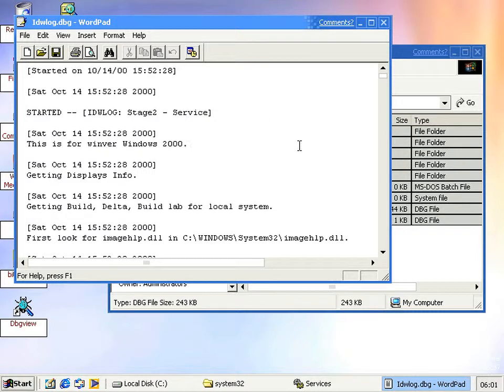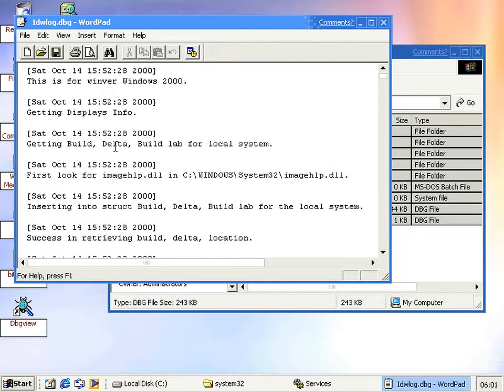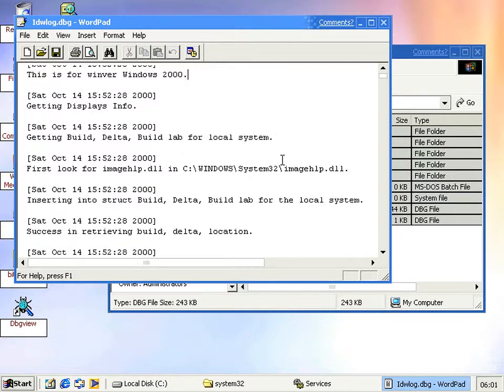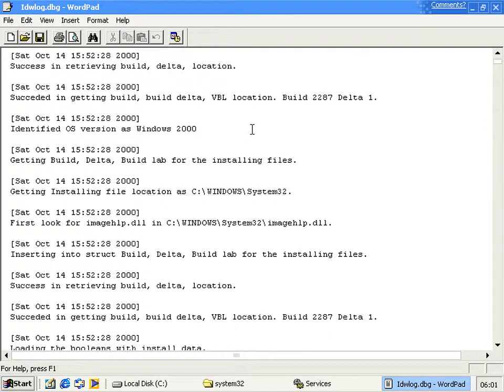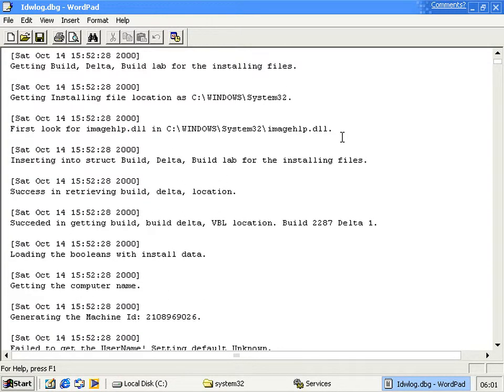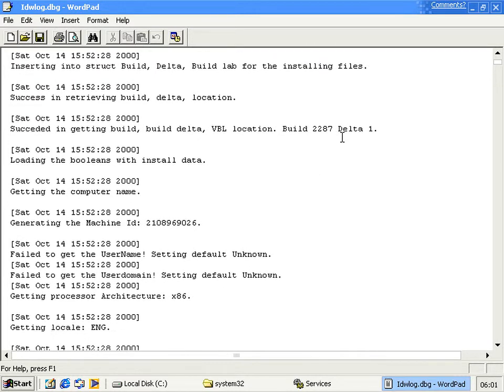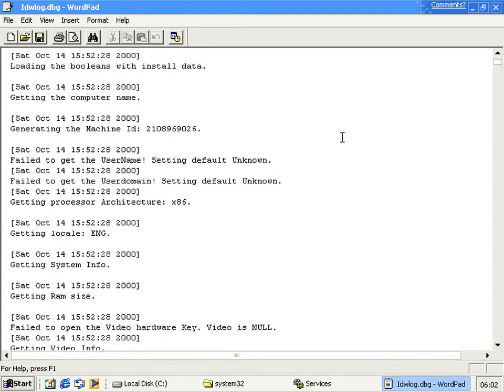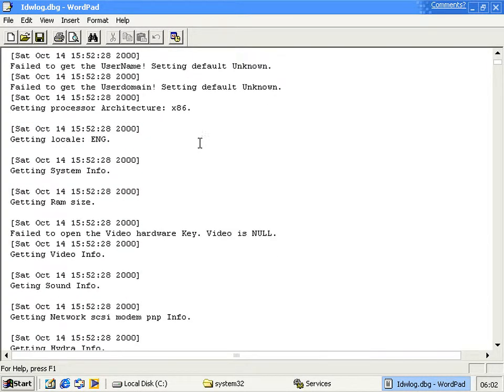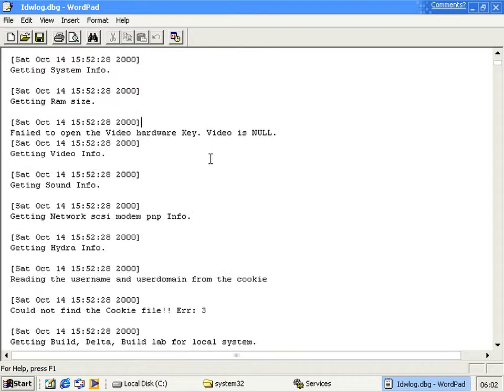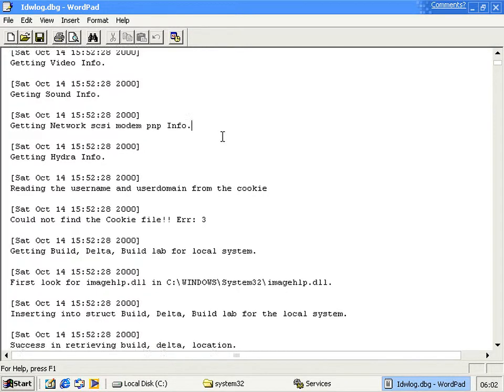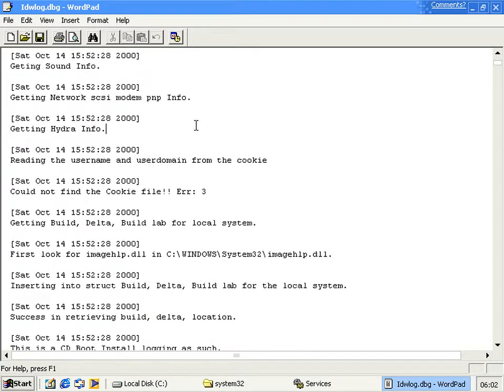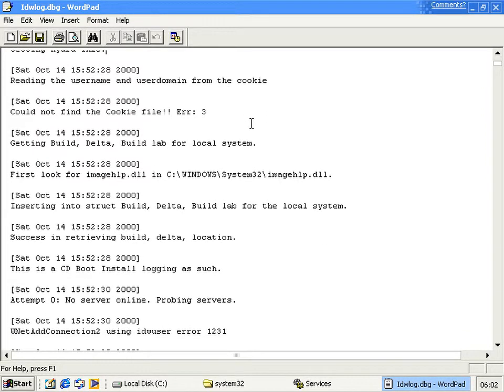You'll notice that it's just a normal text file. And what it does is, well, it queries some system information. Let's make it a bit bigger. There you go, you can see it's got the build, and it's looking for other stuff like, well, it's got machine ID, and it gets the username, the user domain, the architecture of the computer, the locale, some system information, the RAM size, the video hardware, network information, terminal services information. Hydra is a code name for terminal services.